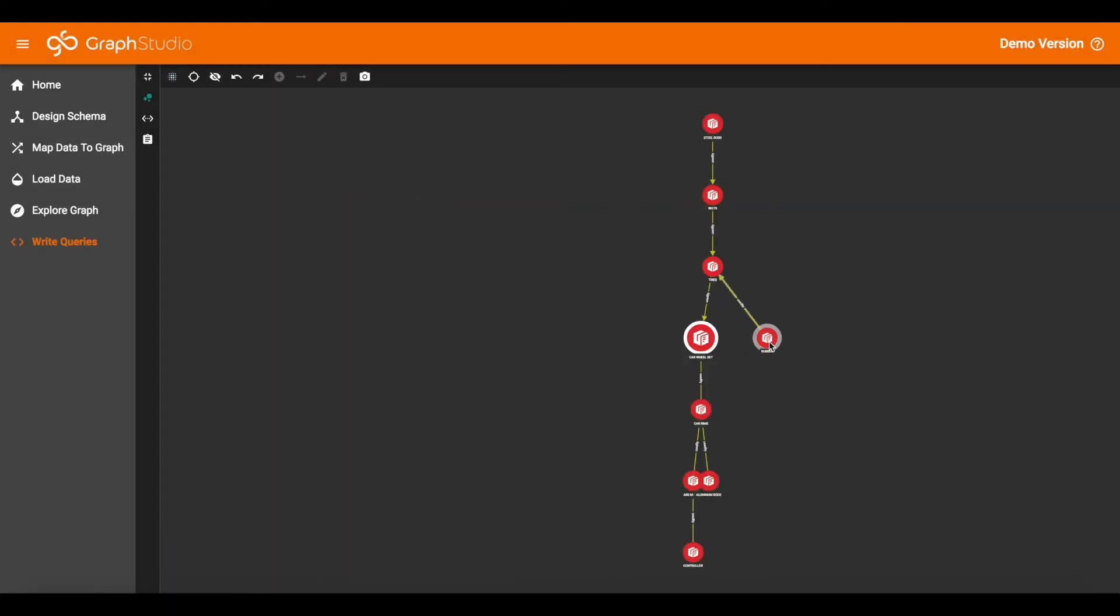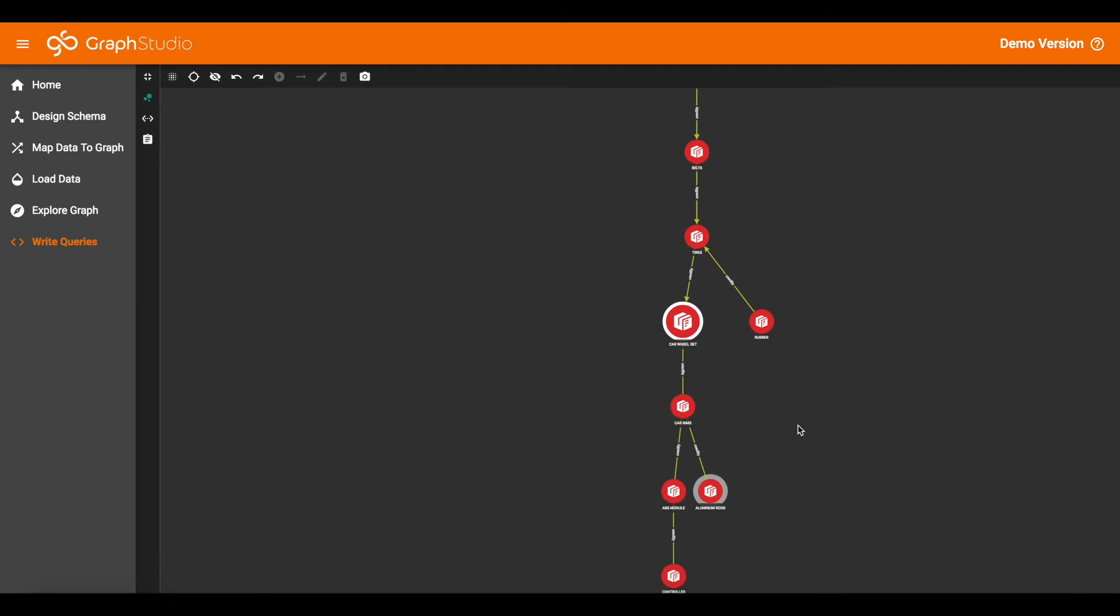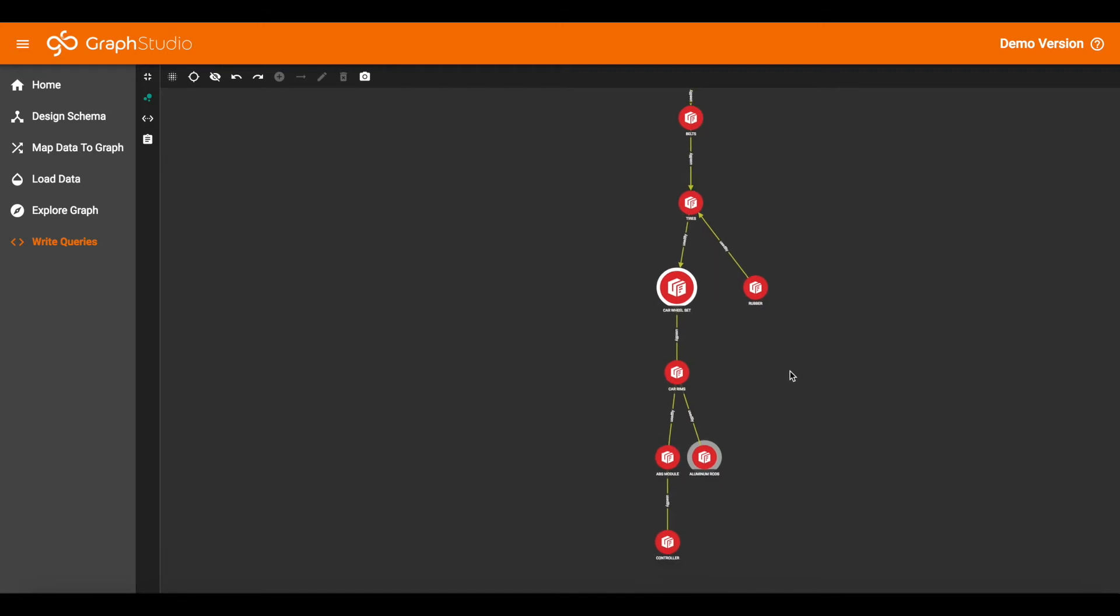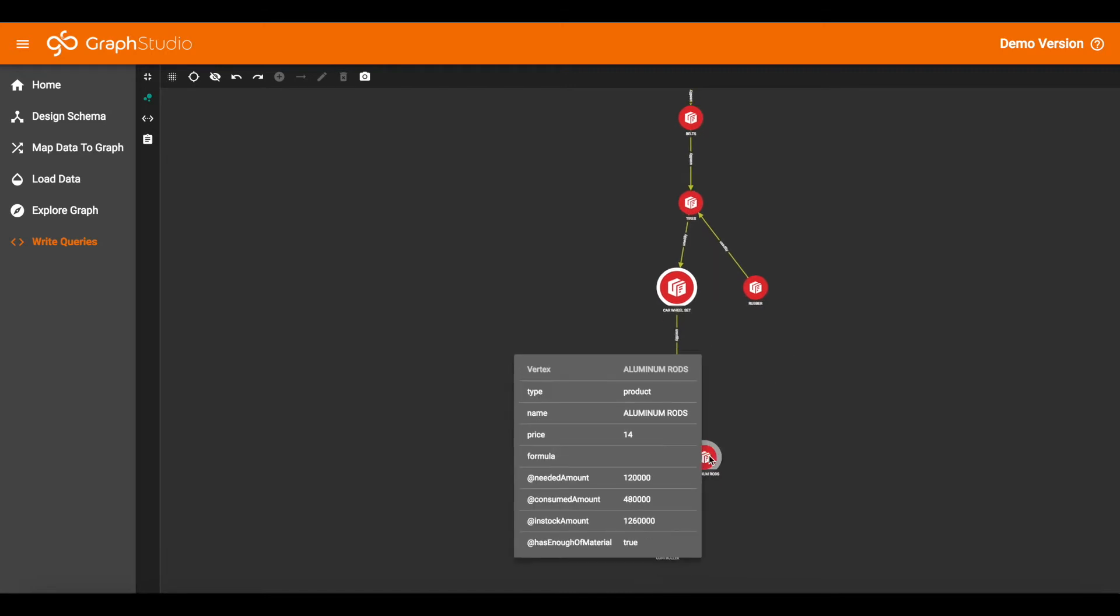Now these show all the components that are needed. The leaf vertices are the raw materials, and then as you go up the production chain you get more advanced production. This material, aluminum rods, we see we need 120,000. Historically we've consumed 480,000, and we have 1.26 million in stock. Since the amount in stock is larger than the needed amount, the answer is true. We do have enough of this material.